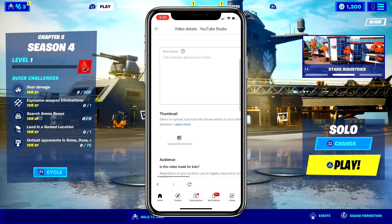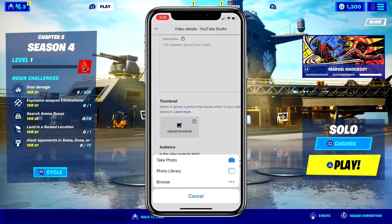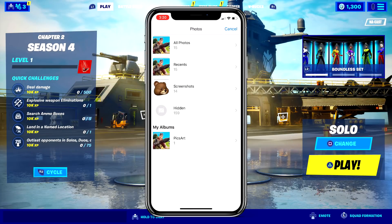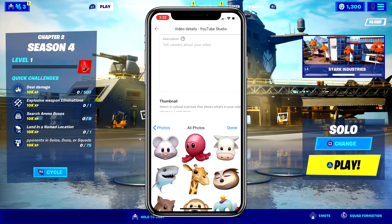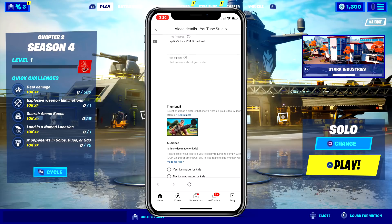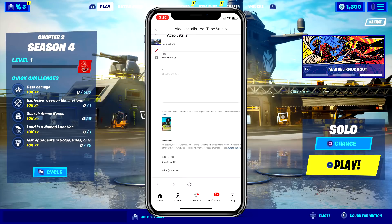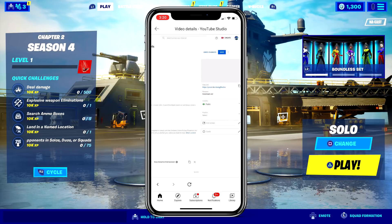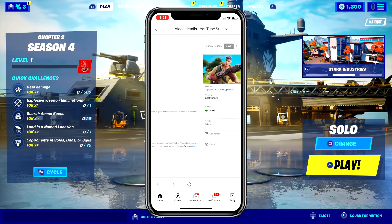If you scroll down a little bit you'll see 'Upload thumbnail' — this is where we're going to put in the thumbnail. Click on it, go to photo library, find the thumbnail you saved, click done. This is very important: make sure you save it. On the top right, hit save.